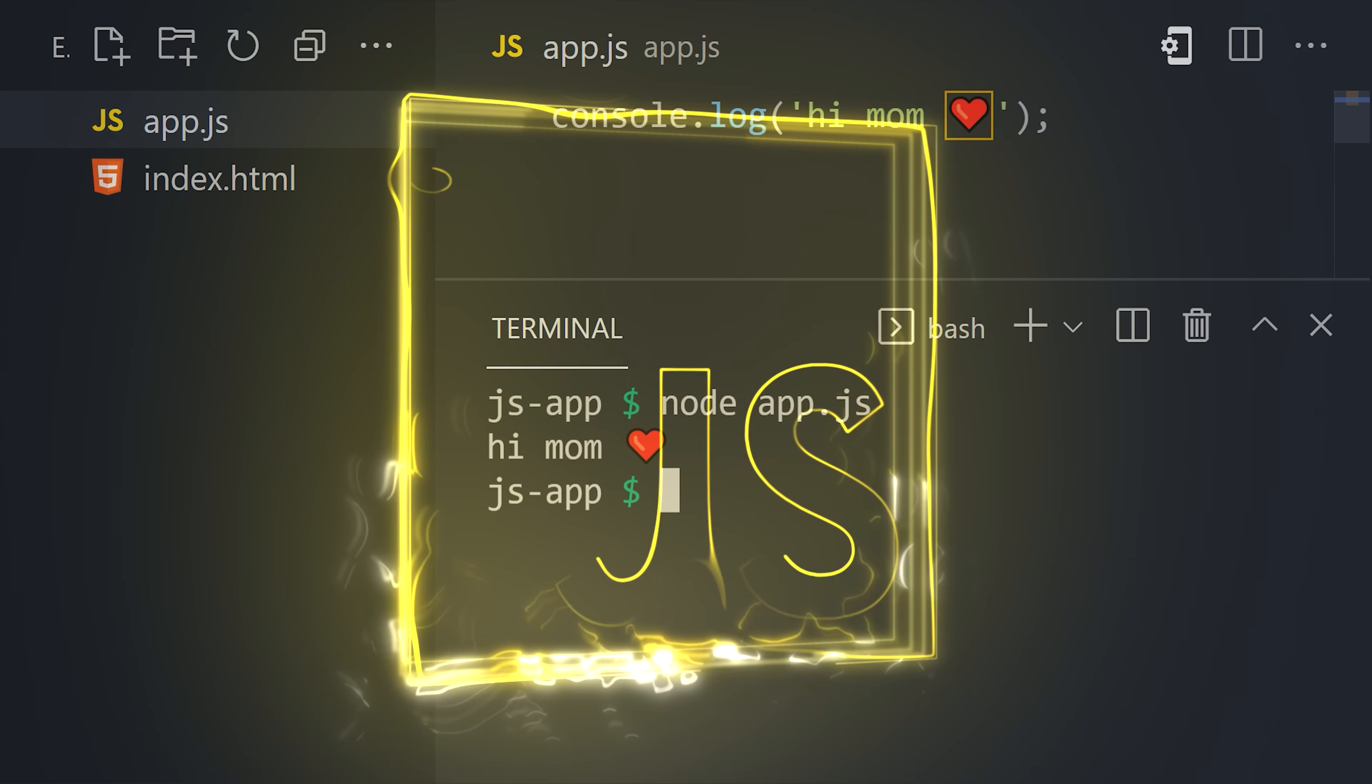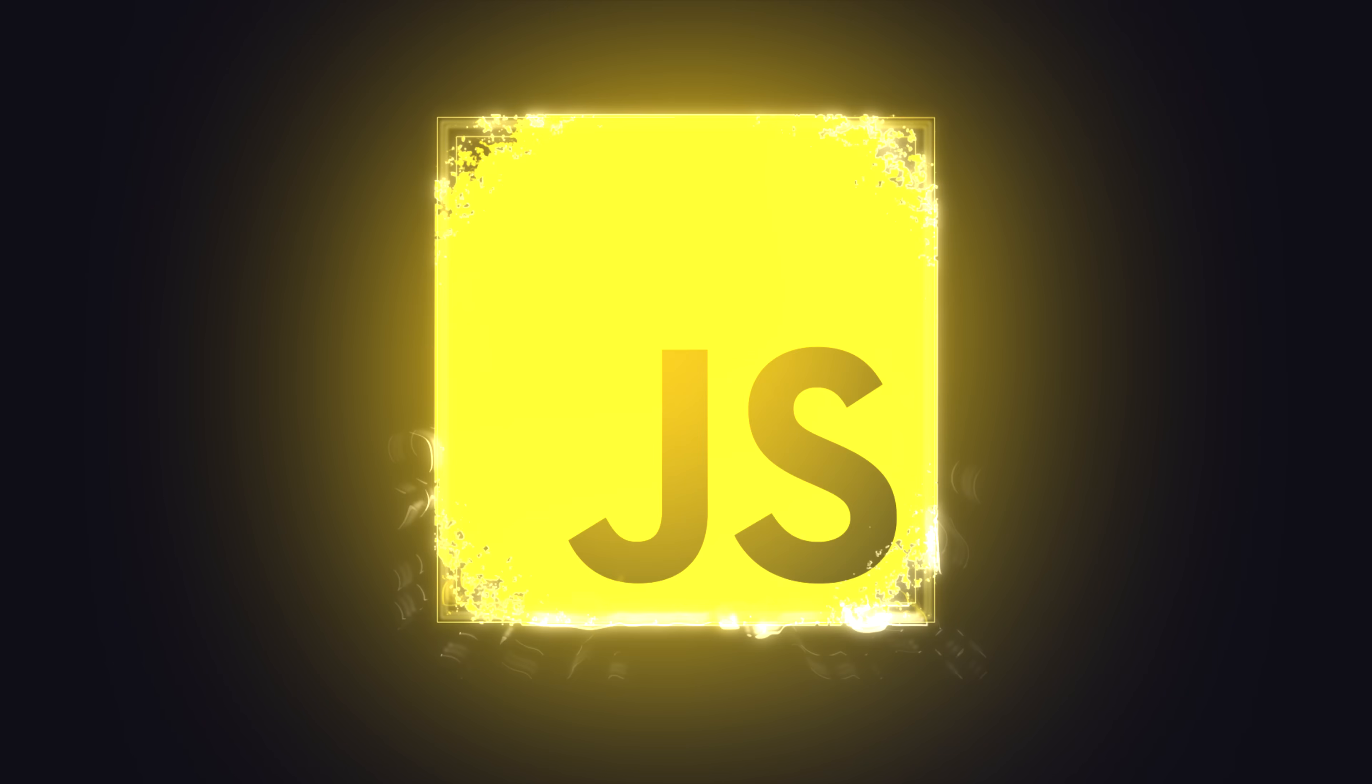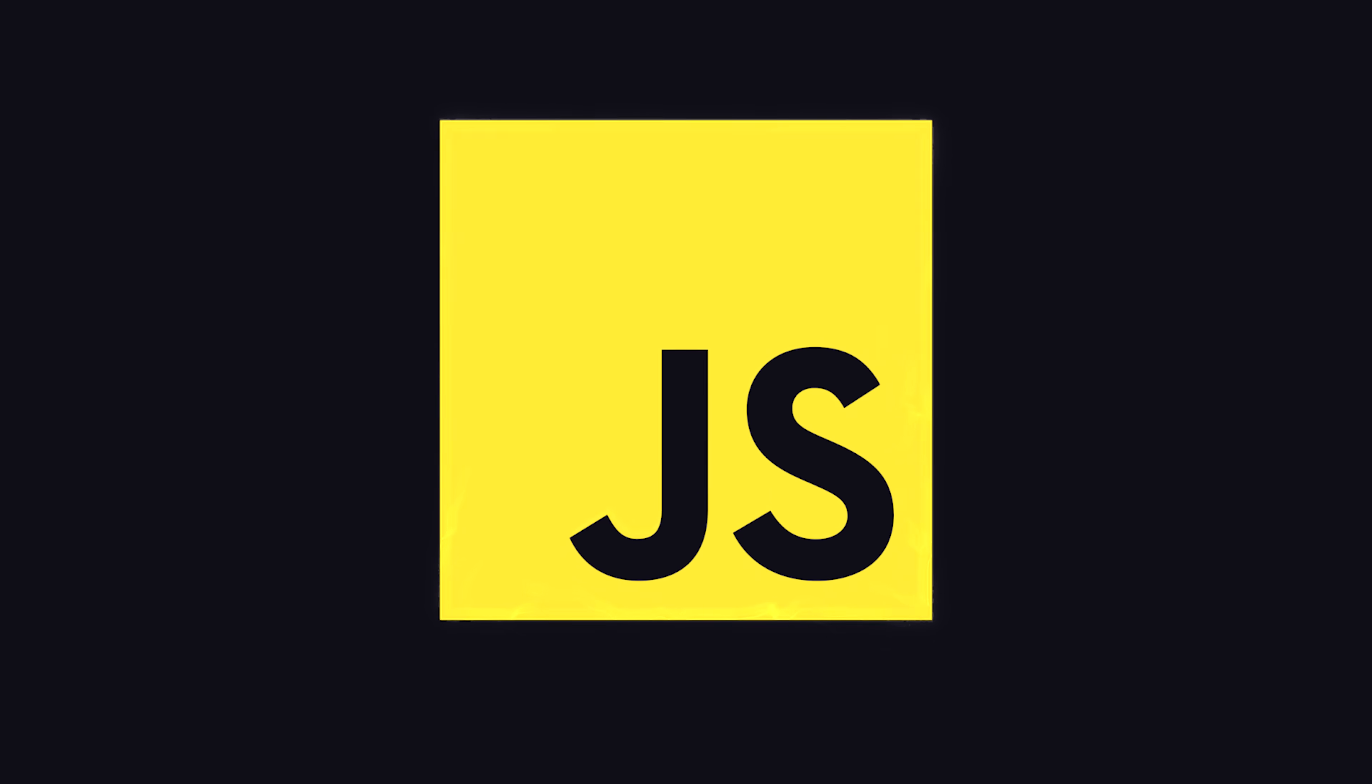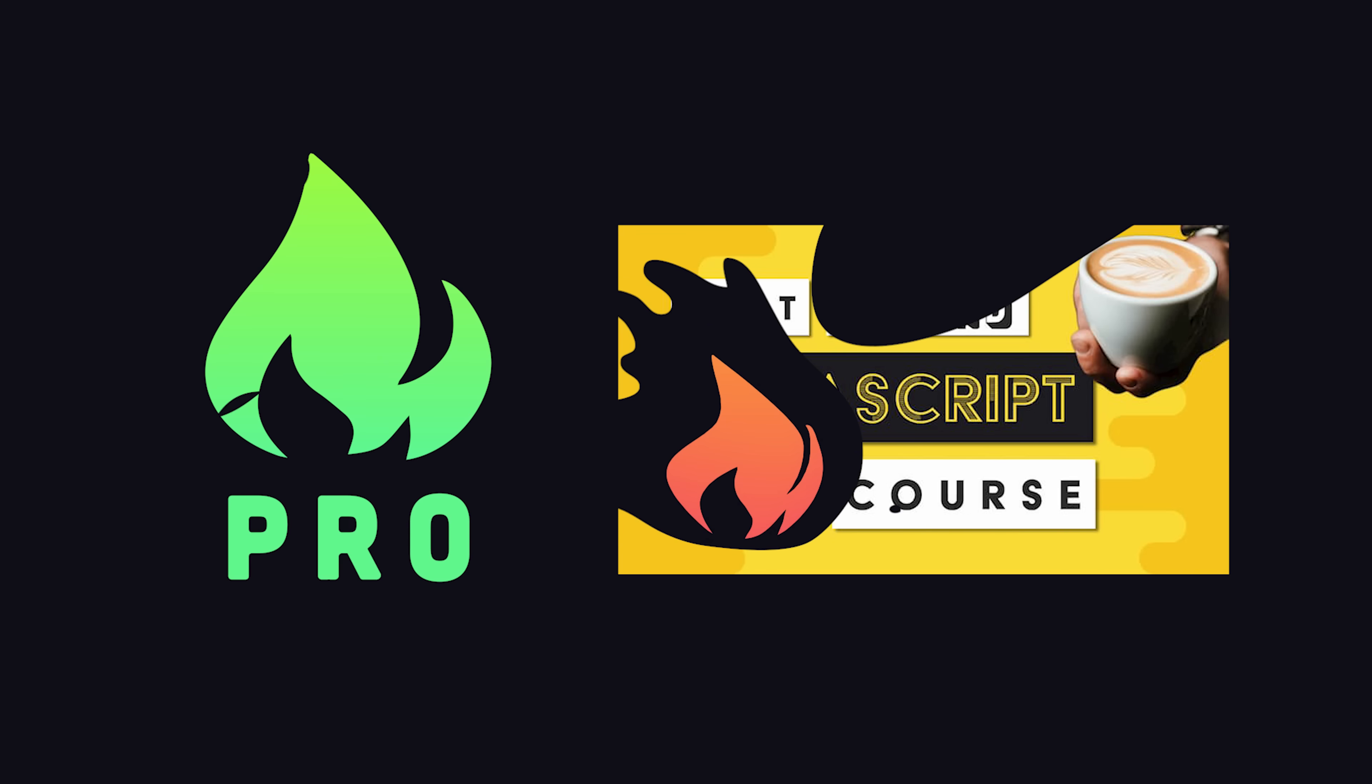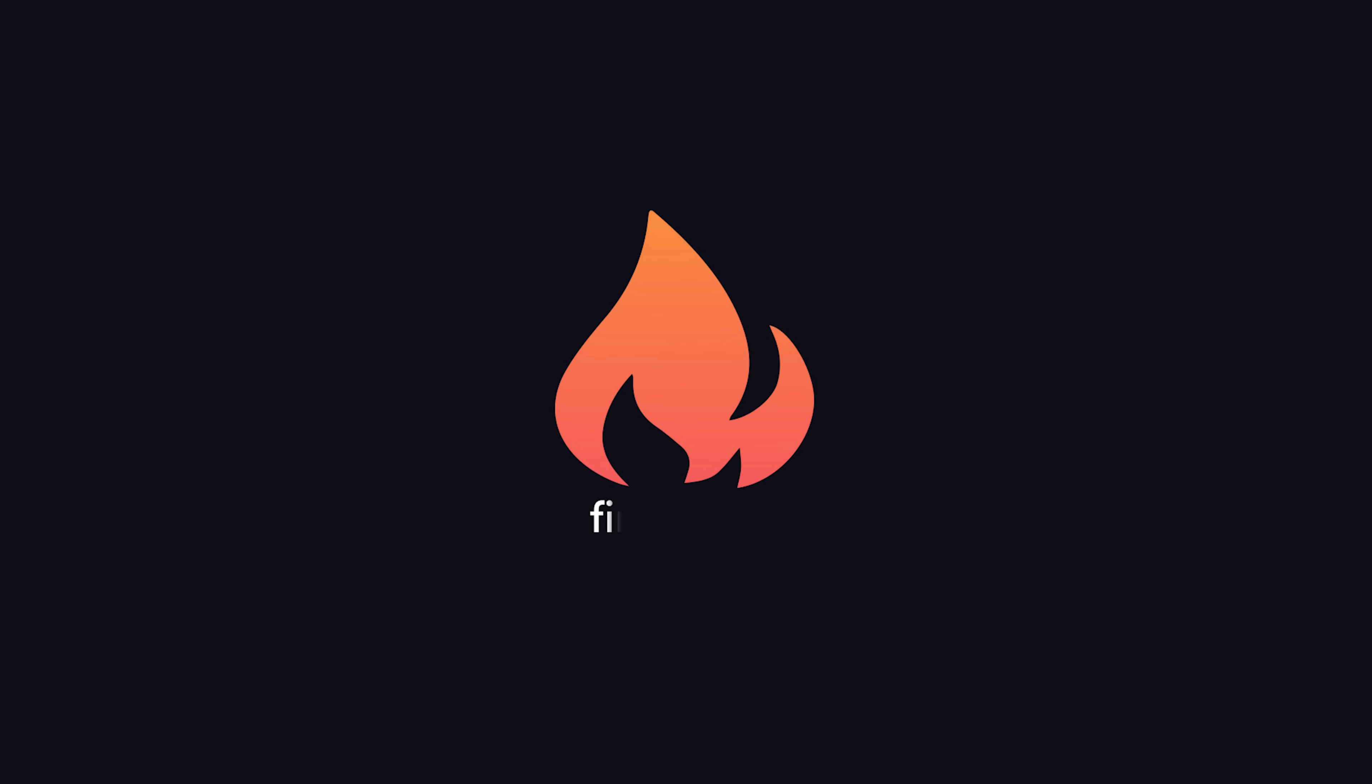This has been JavaScript in 100 seconds. Hit the like button and subscribe if you want to see more short videos like this, and become a Fireship Pro member if you want to learn how to do all kinds of crazy stuff with JavaScript. Thanks for watching, and I will see you in the next one.